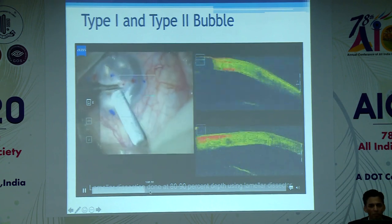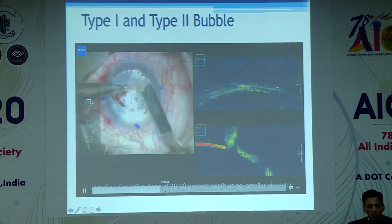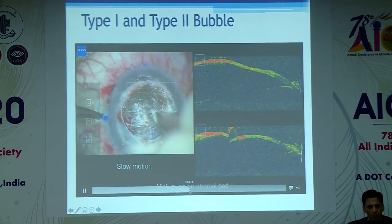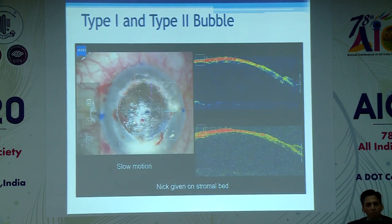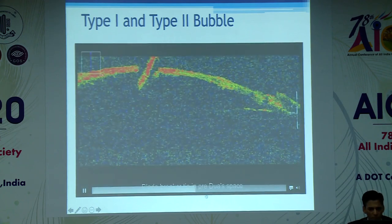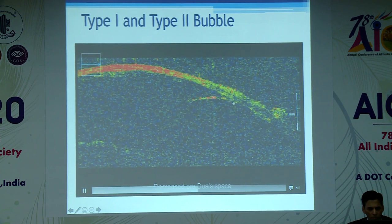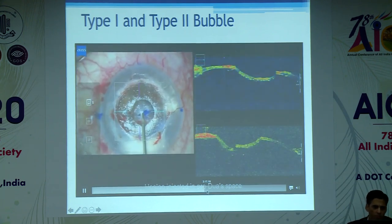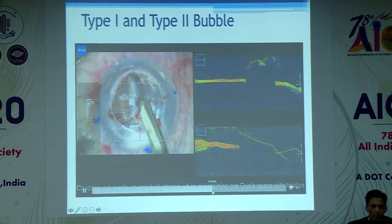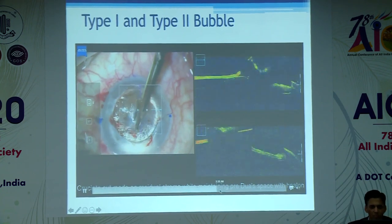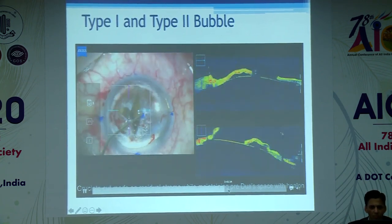As is customary, debulking of the stromal layers is performed, followed by a nick given in the overlying stromal layers. As the nick is made, you can see the Descemet's membrane — observed with the blade breaker — move upward as the air egresses, abutting against the stromal layers. This is then reinforced with the viscoelastic agent so that the Descemet's membrane moves to the back.